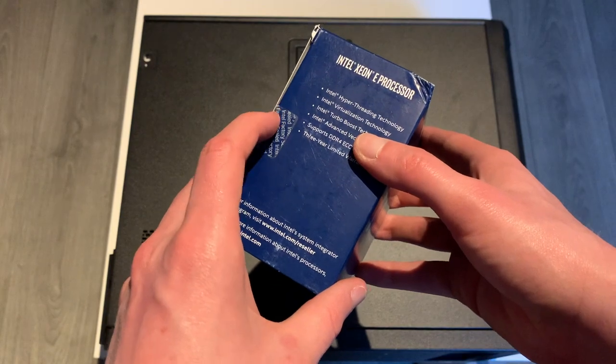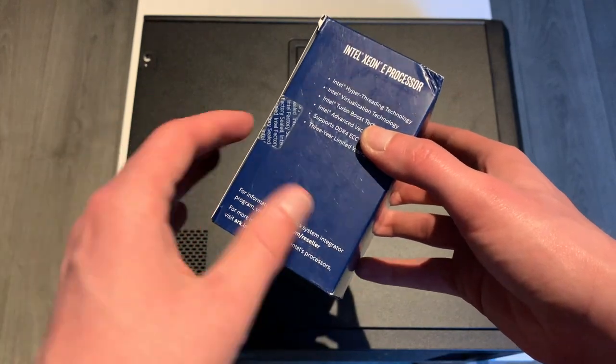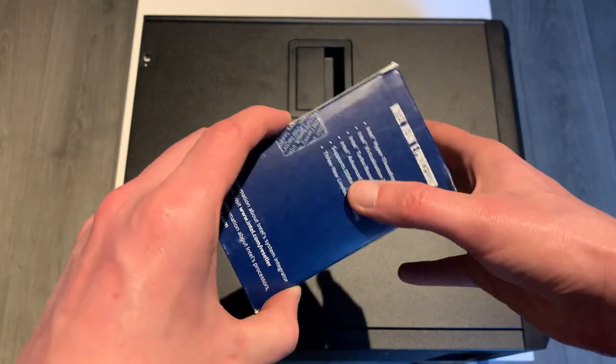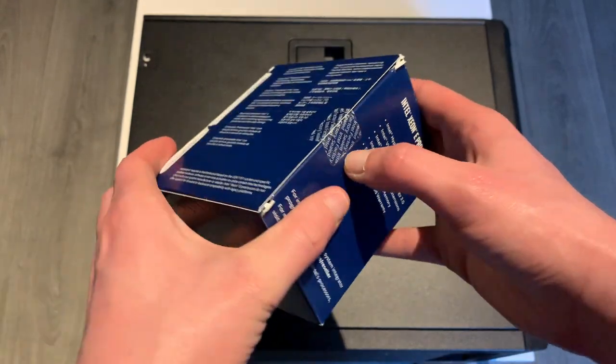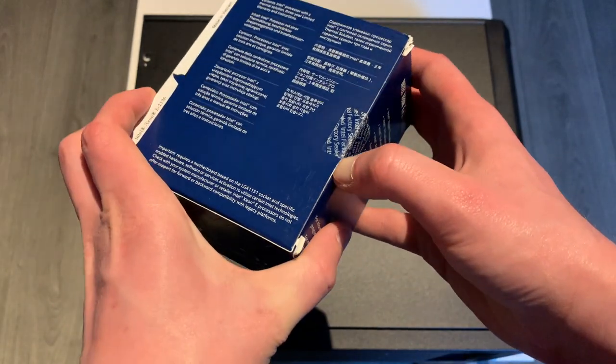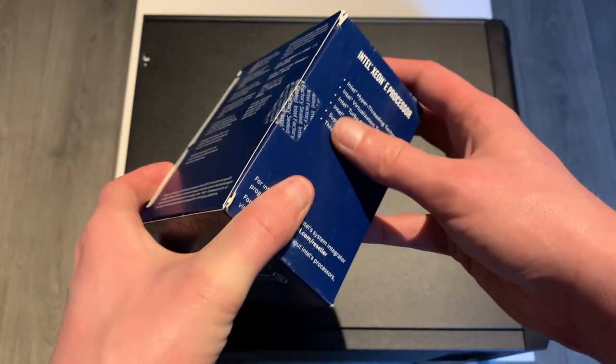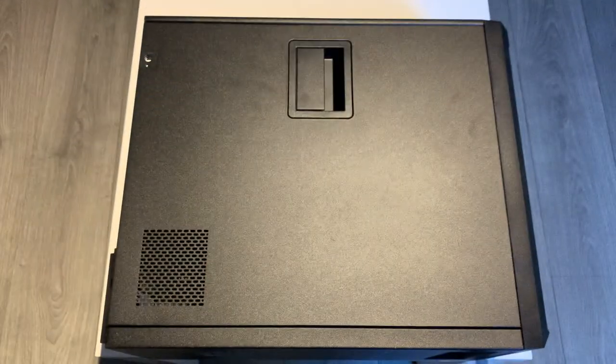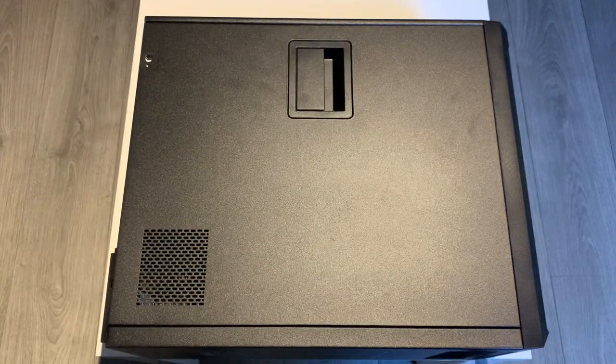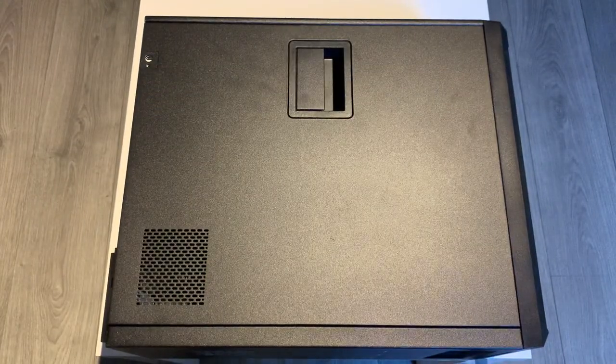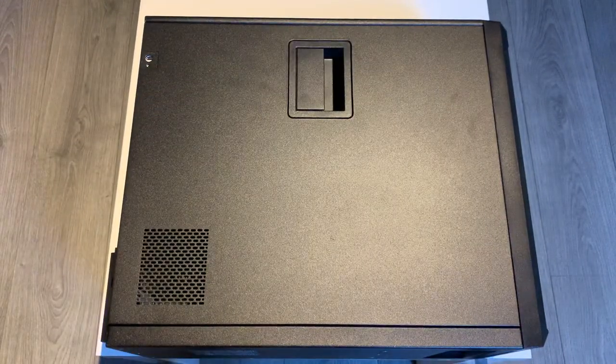The E2236 is a bit faster and it's a bit newer. It's kind of a Coffee Lake refresh. But the main downside to that CPU is that it's pretty hard to find and it's very expensive.